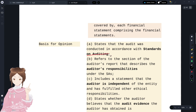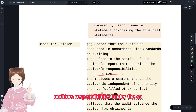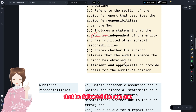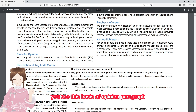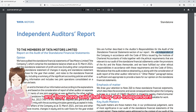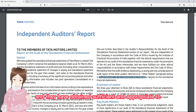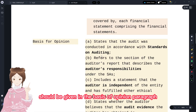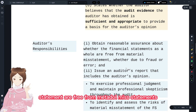For the basis of opinion paragraph, the auditor has to: state that the audit was conducted as per Standards on Auditing, refer to the section regarding the auditor's responsibilities, include a statement that the auditor is independent of the entity and followed SQC 1, and state whether the auditor believes they have obtained sufficient appropriate audit evidence. In Tata Motors' report, they state compliance with the Code of Ethics, ethical responsibilities, and that they obtained sufficient and appropriate audit evidence to form their opinion.